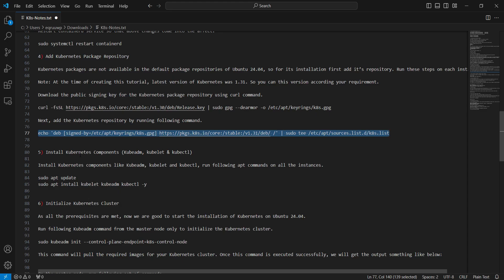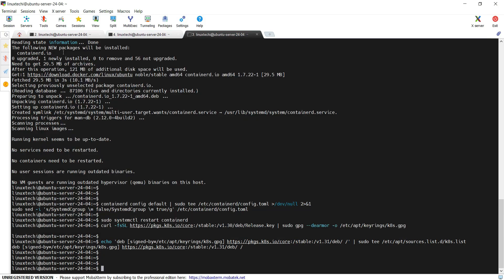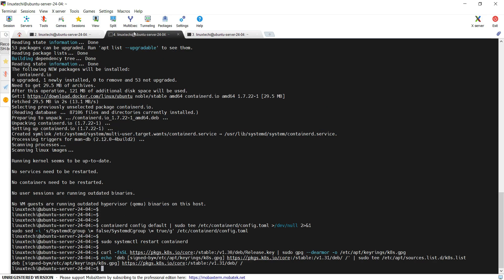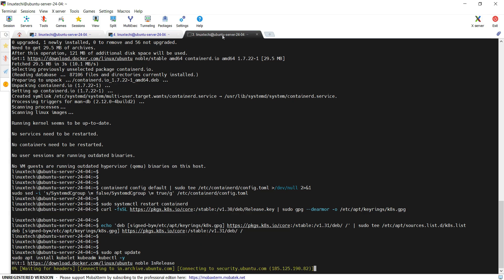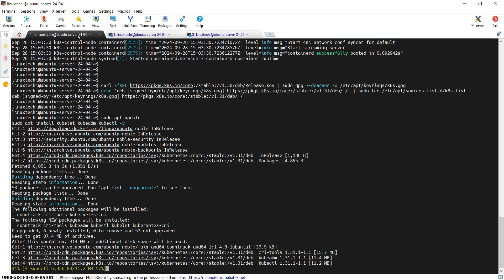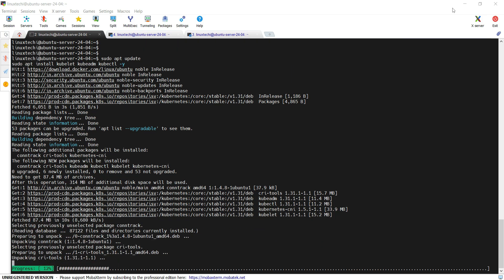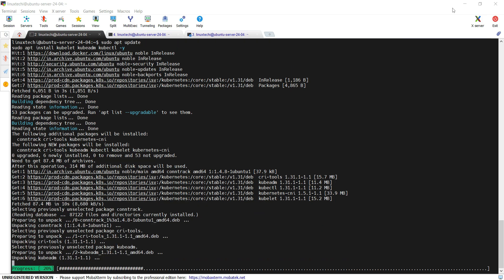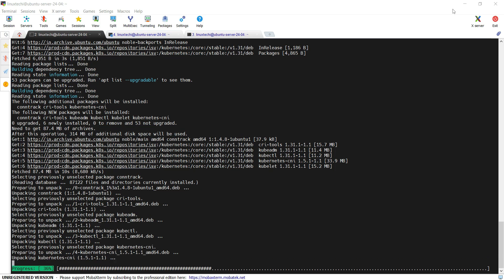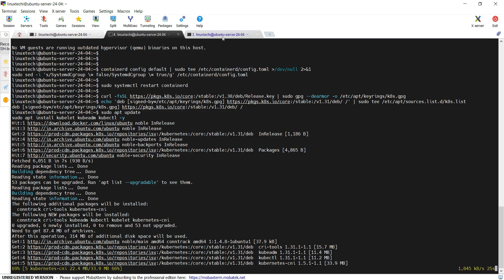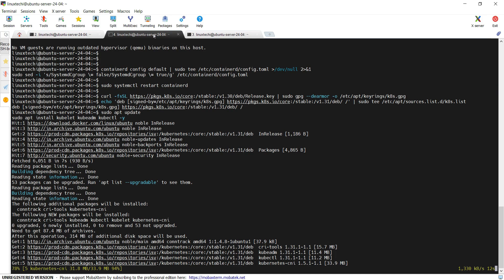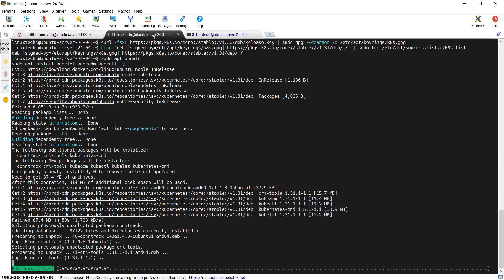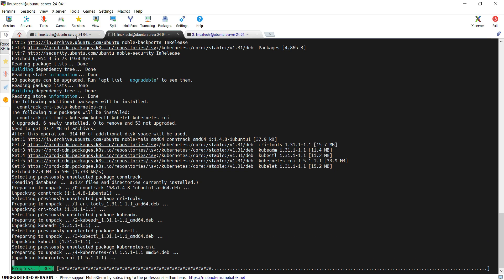In step 5 we will be installing the Kubernetes components like kubeadm, kubelet and kubectl. For that we can use the apt commands. So copy these two apt commands and paste it on each node.